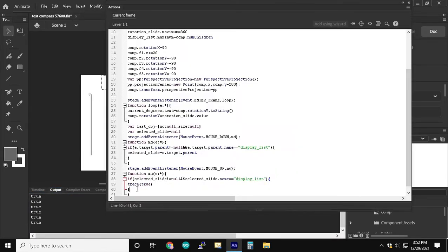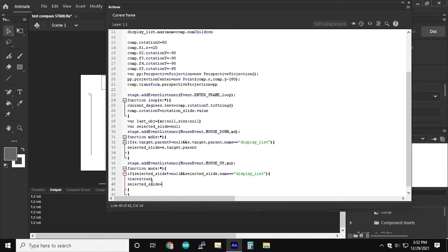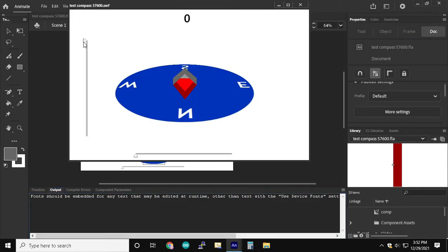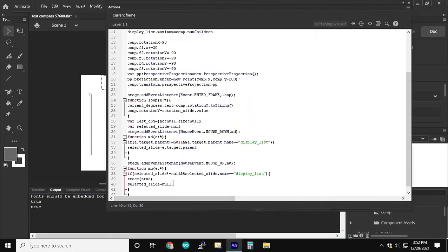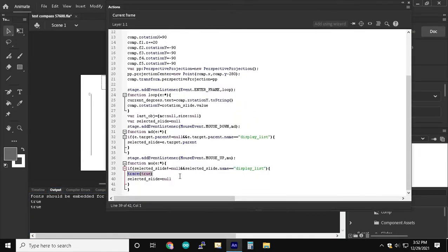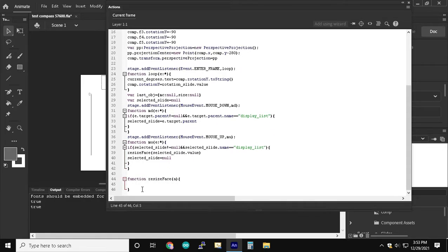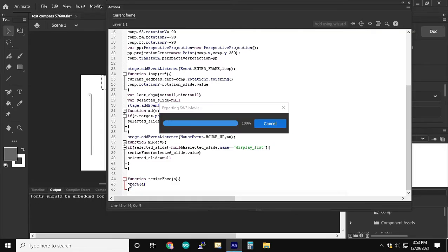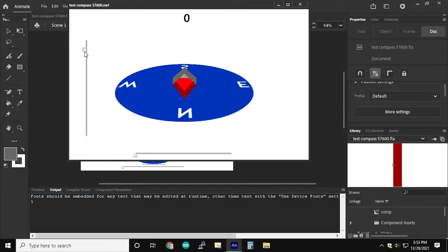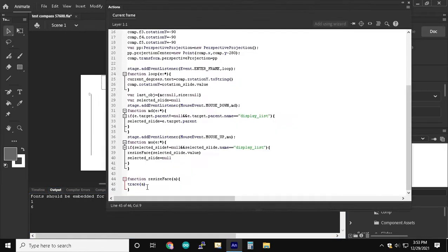Now each time the mouse is up, we're going to call the resize face function and we're going to resize the face inside of the comp movie clip to be double the size if the slider on the left is on that value.